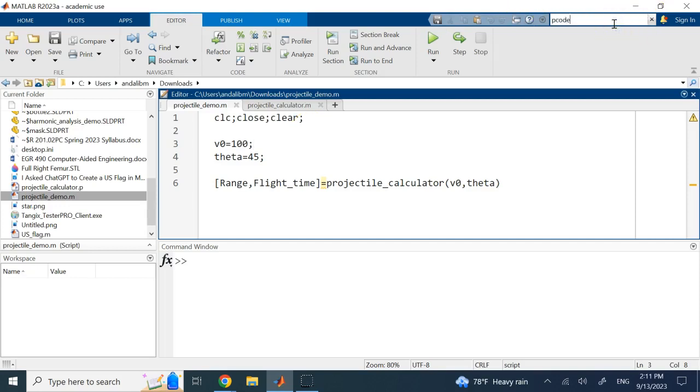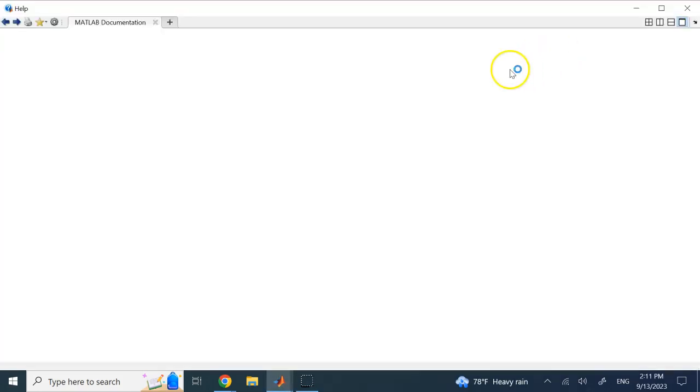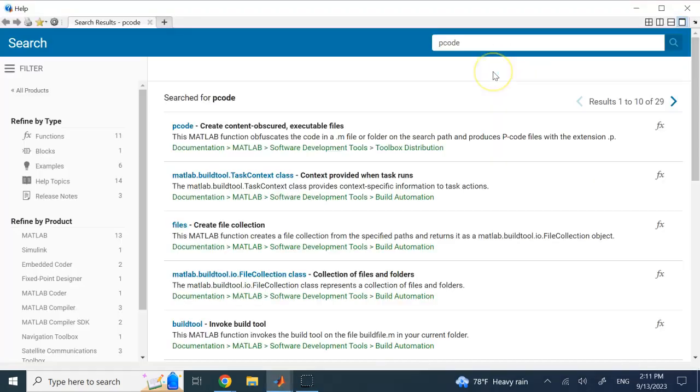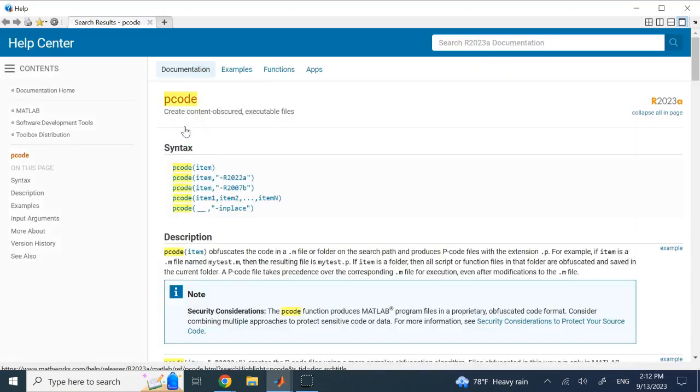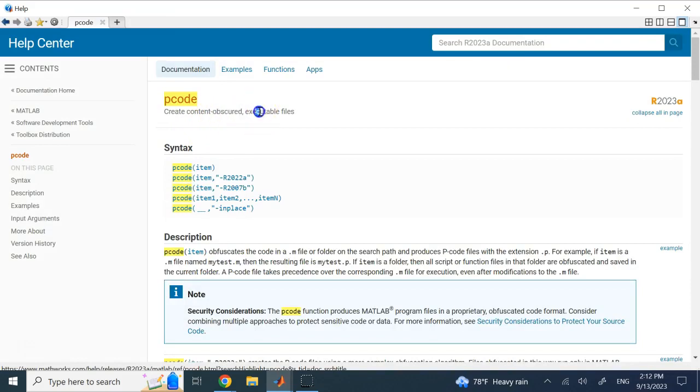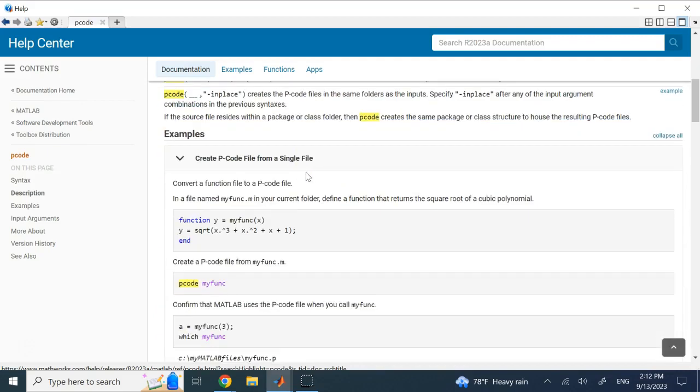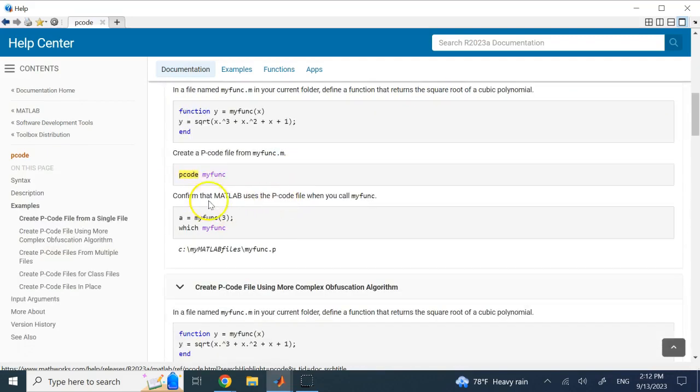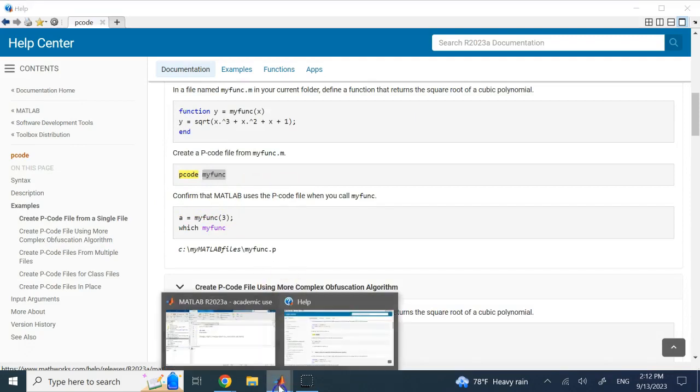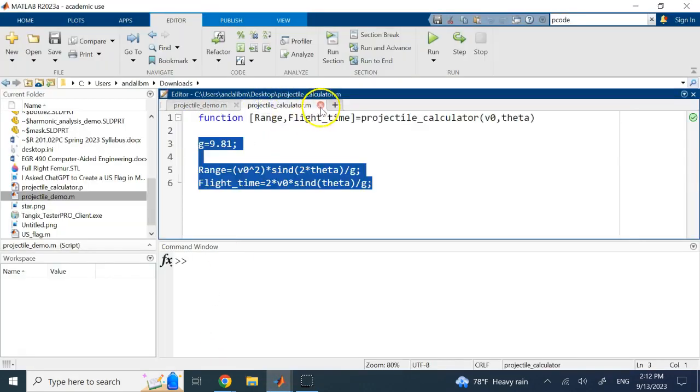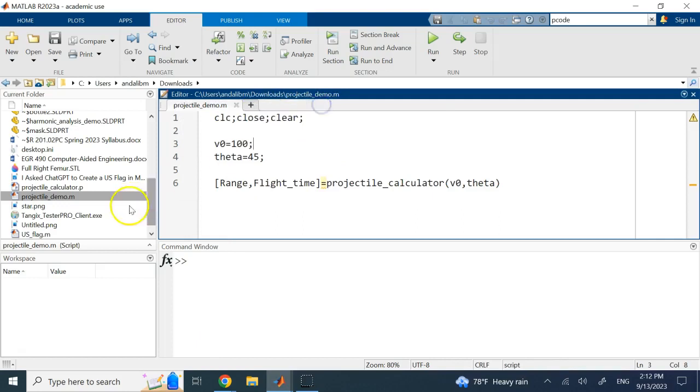A p file is basically, if you look at MATLAB there is this command called pcode, and pcode converts your M file into a format that cannot be opened—they are obscured, basically still executable but obscured. So all you need is to say pcode followed by the name of the M file.